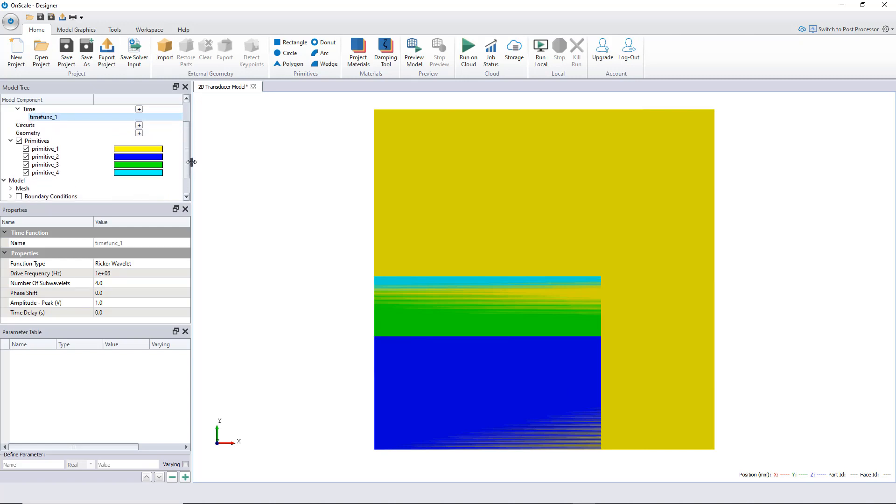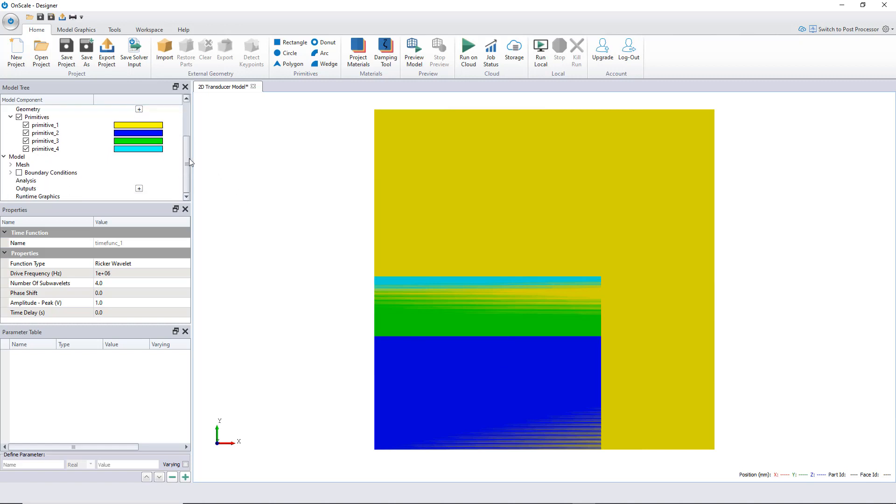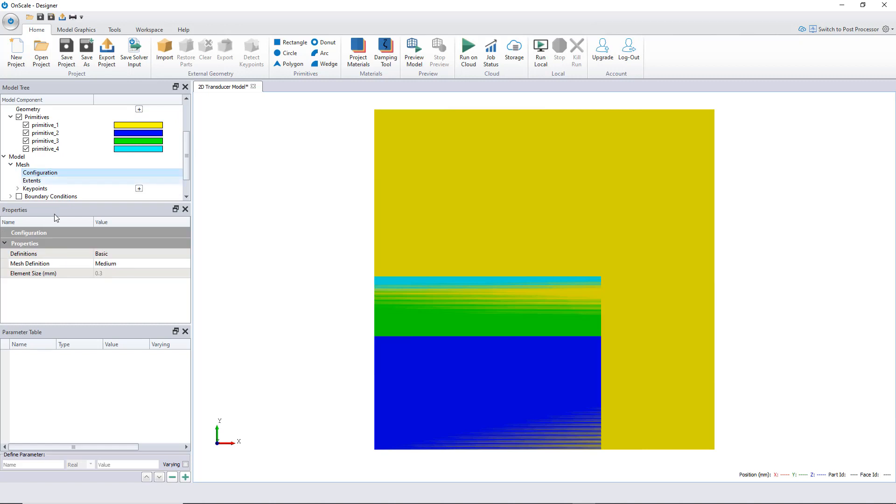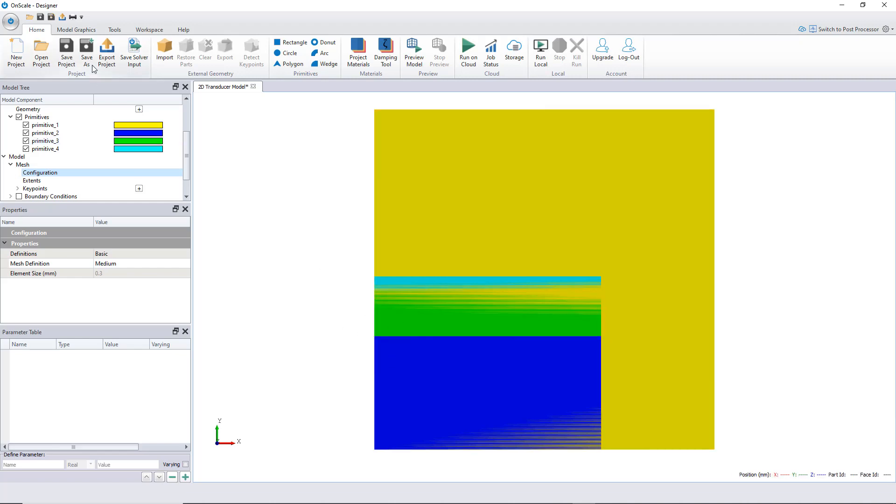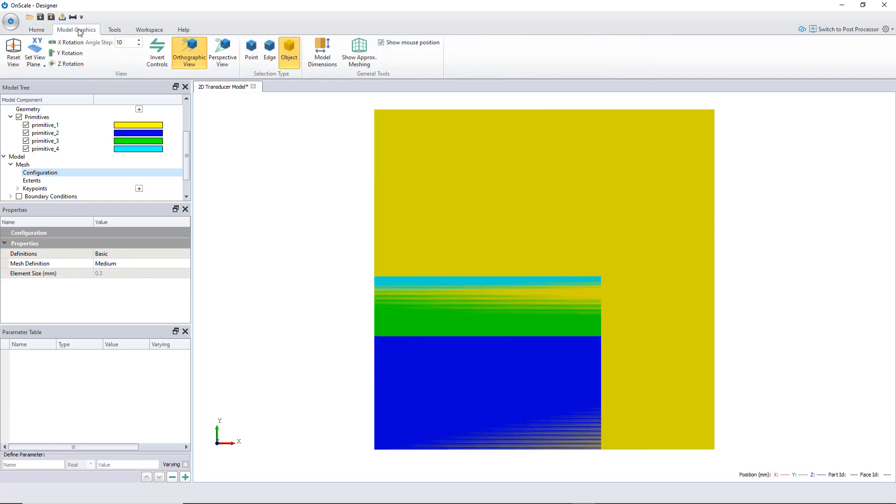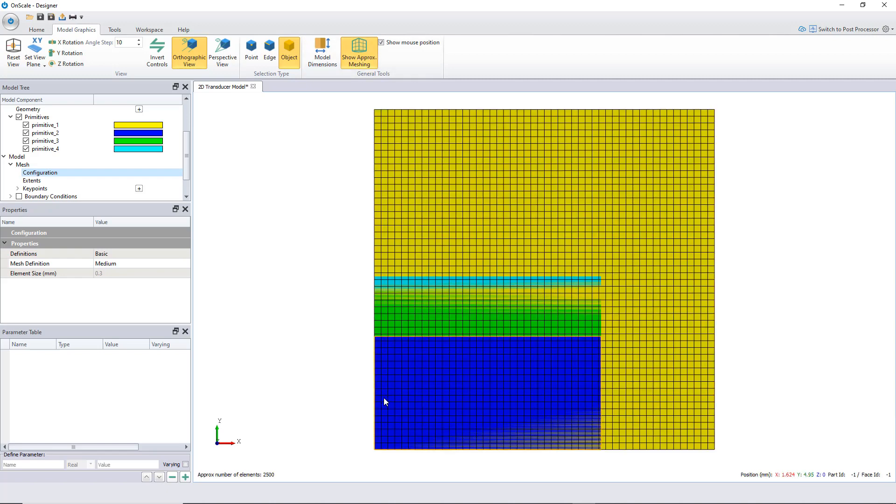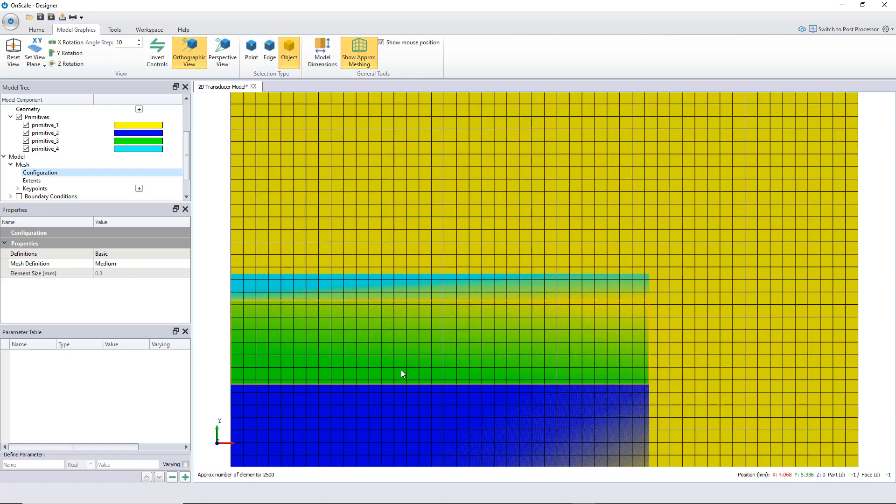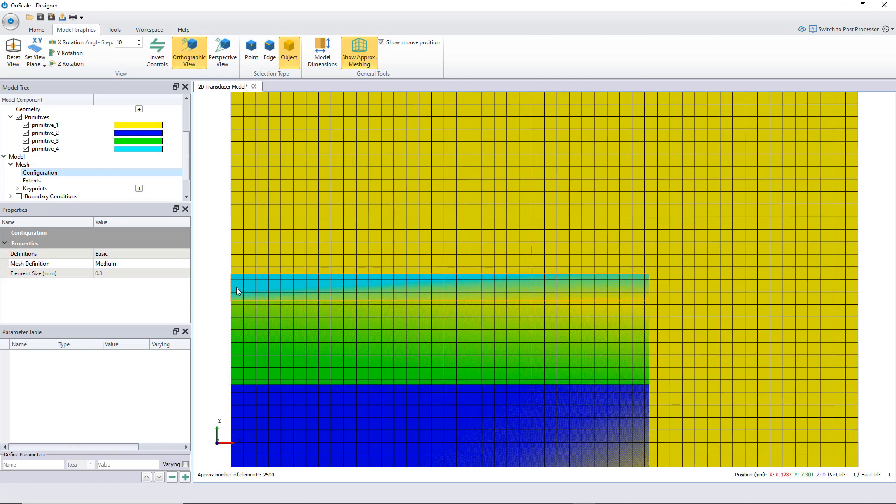Once I have it, before actually creating the electrodes, it's wiser to have a look at the mesh. Let's take a look at the mesh configuration. Right now, a certain medium size of 0.3 mm has been chosen. To visualize that, we can go in model graphics, show proximity meshing. The mesh would look like that, so it's way too coarse.